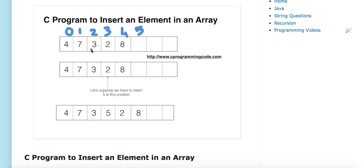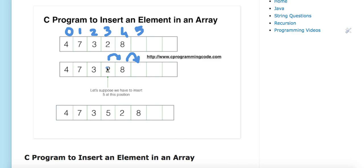An array contains a contiguous block of memory, so we have to shift existing elements at indices greater than or equal to the target index by one position. If I have to insert five at index three, then I have to shift eight to a higher index and two to a higher index, and then I can insert element five at that position.